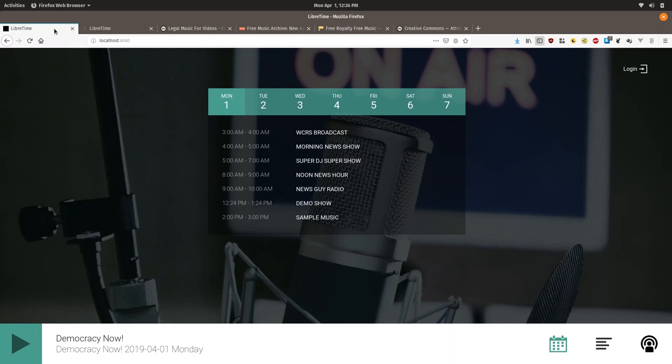So once the tracks are all uploaded we can create a smart block that will select the tracks to match a certain genre.